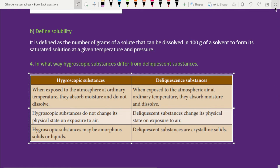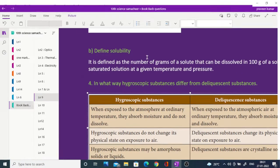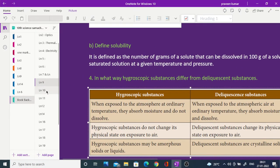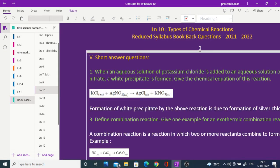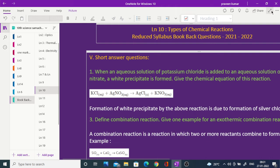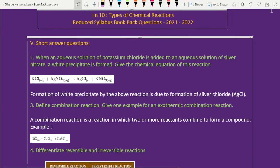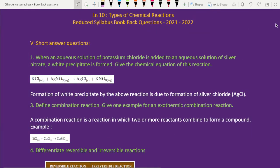Next, Lesson 10 is in this video. Lesson 10 — Types of Chemical Reactions.